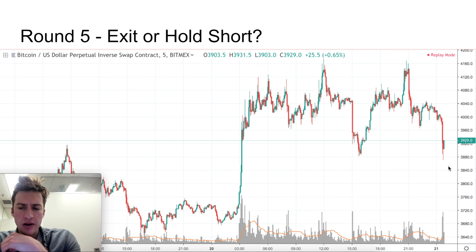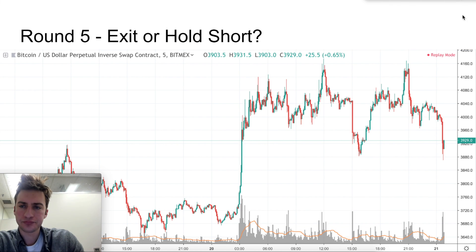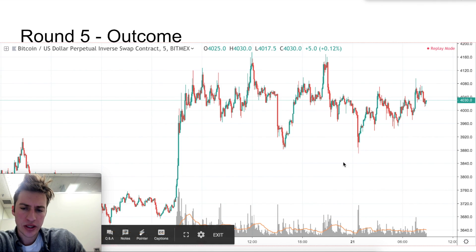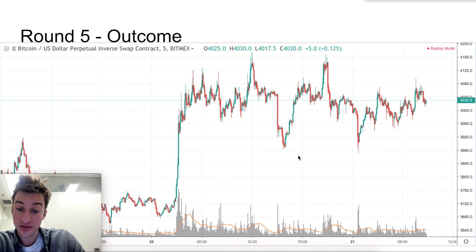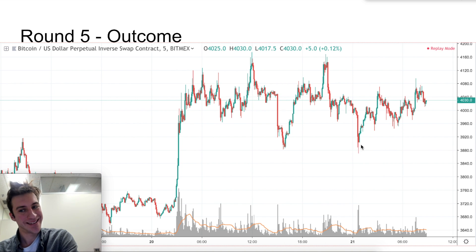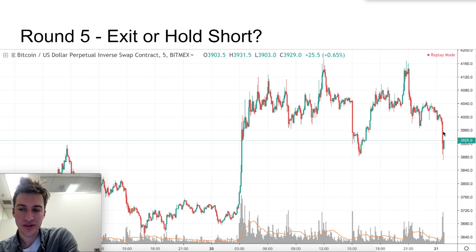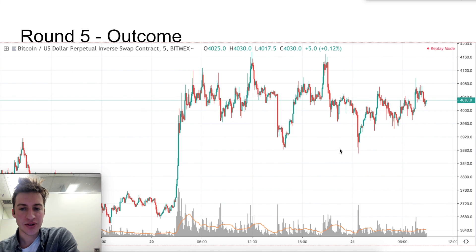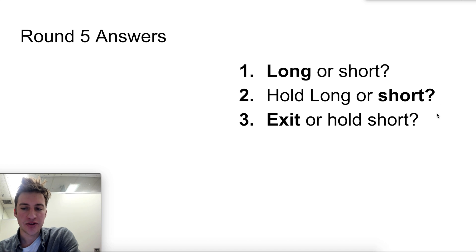Now here, would it be better to exit our short or hold it? This is a spot where we probably want to exit our short. We can see price goes just below this low, triggers any liquidity, triggers stop losses of any longs who had bought and put their stops just below here. Also, if anyone had their stop loss just below 3,900, it gets triggered and price goes higher. After this high momentum, high volume move down to just below previous support, you want to exit. Price goes back into the range, and these are the correct answers.